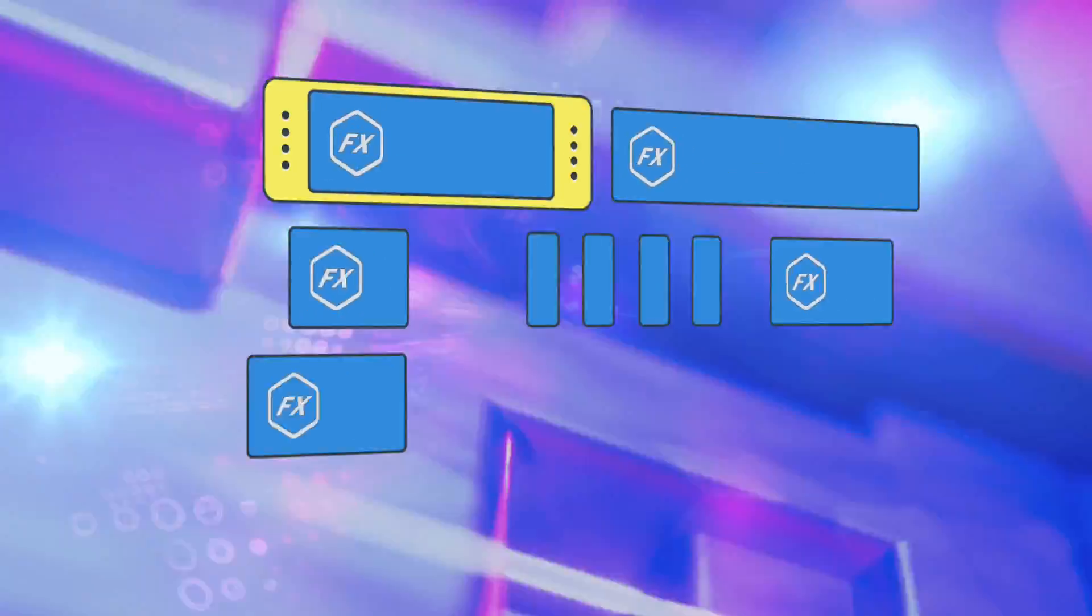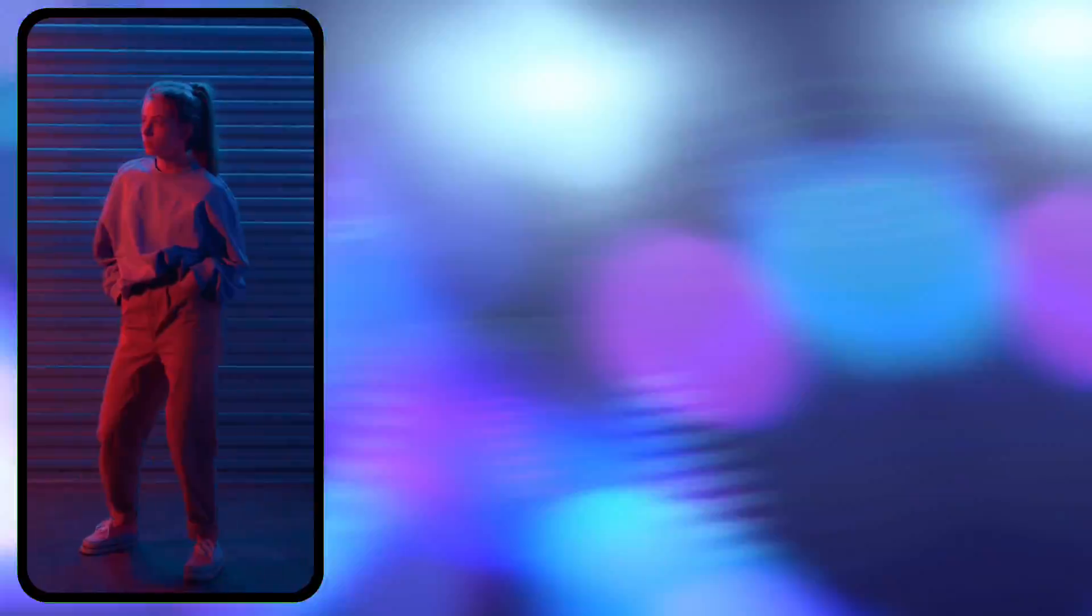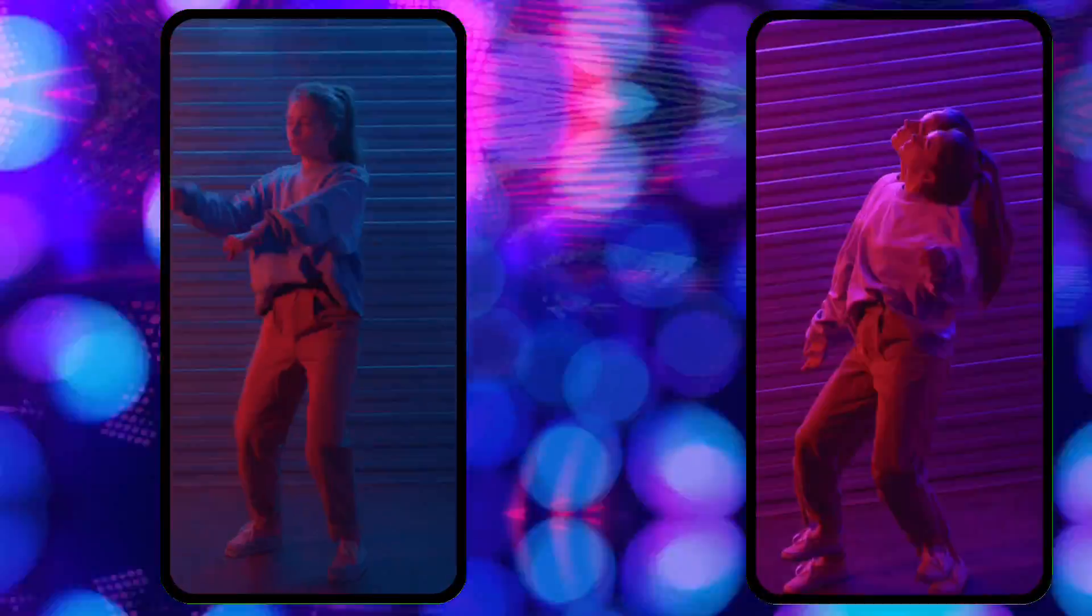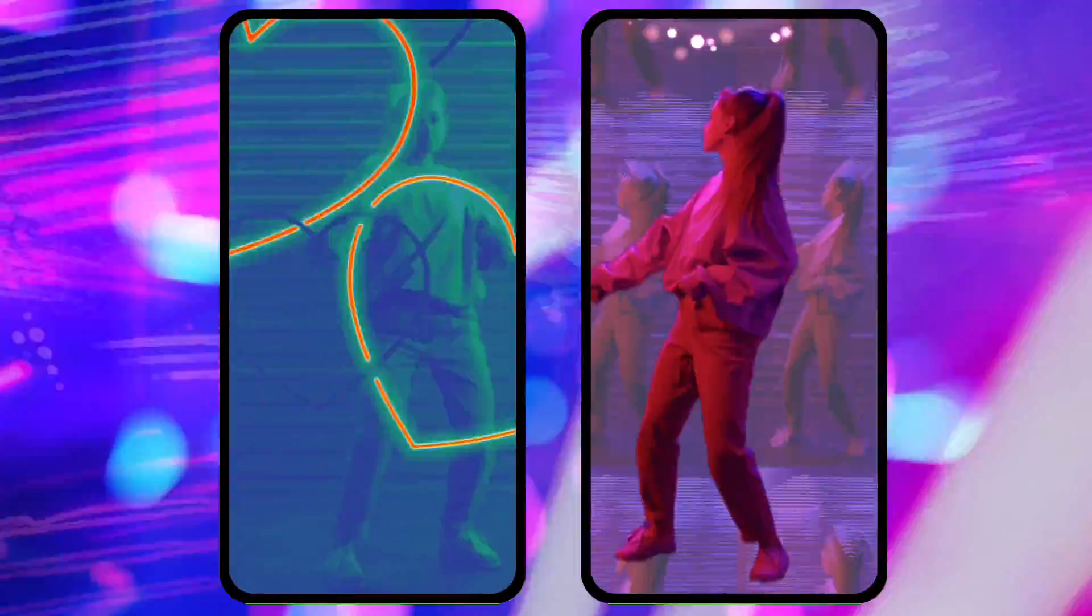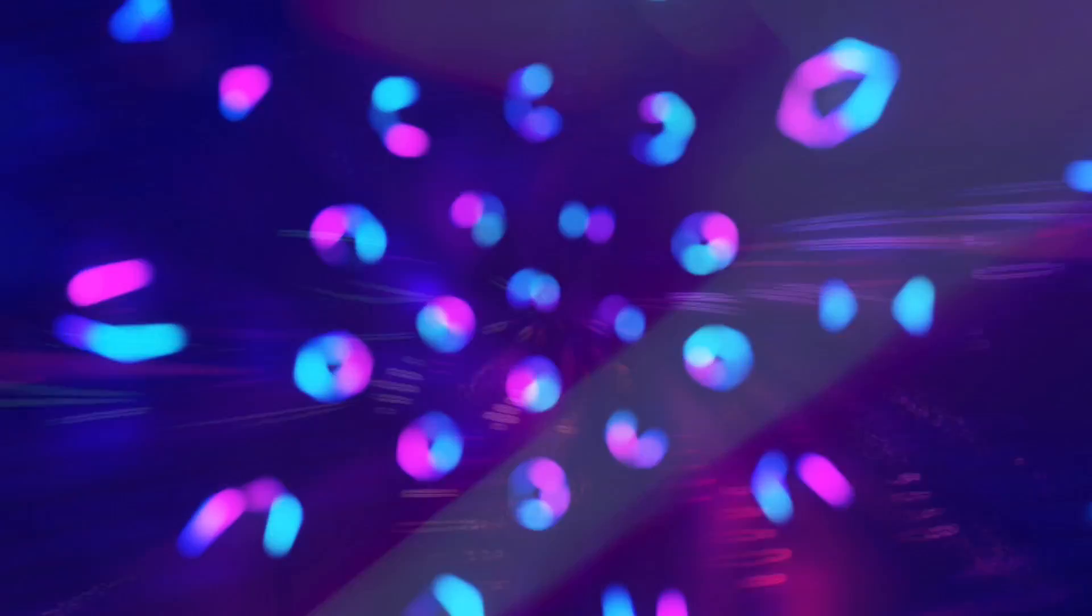Effect layers can be combined for unique visual effects. Do you have questions about motion effects? Leave a comment. Until next time, happy editing.